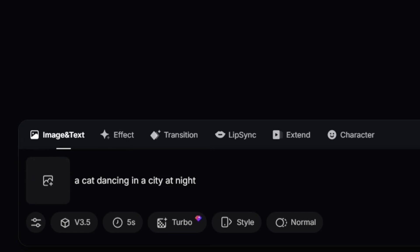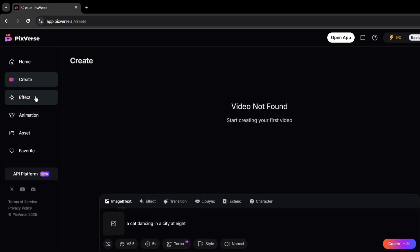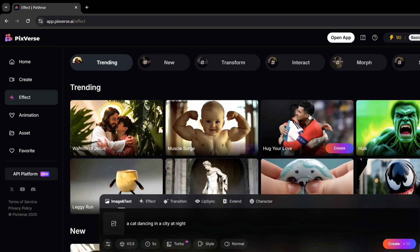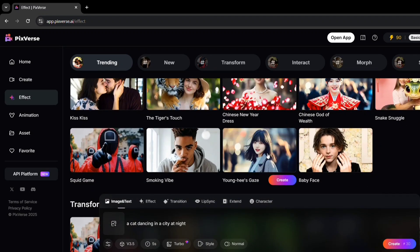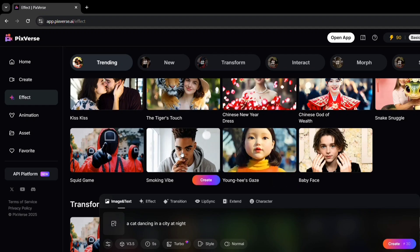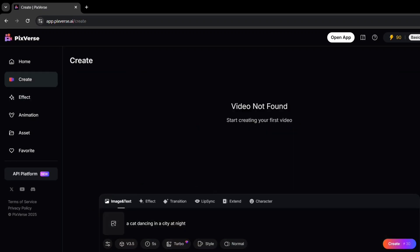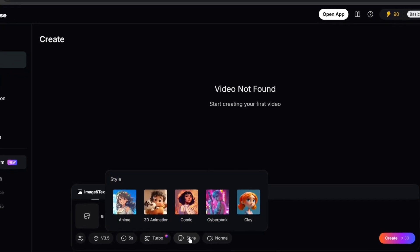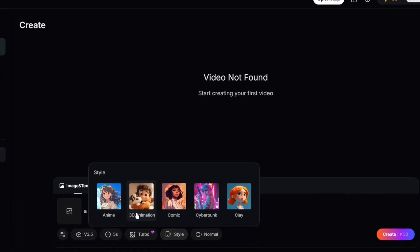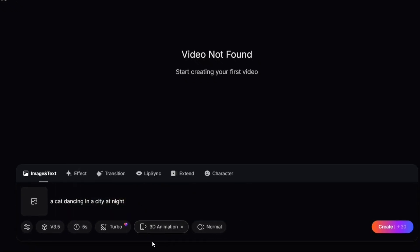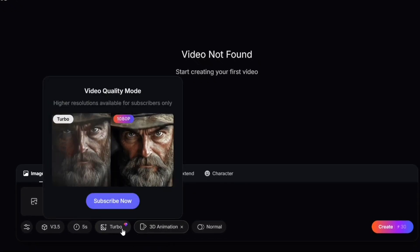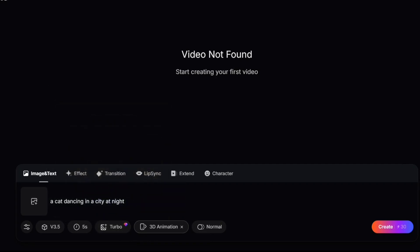If you want to make your video more interesting, you can add effects. On the right side of the screen, you'll see the effects section. There are many cool effects like Muscle Set, Squid Game, or Smoking Vibe. I'll choose Smoking Vibe for this video — it's perfect for TikTok or Instagram content. Now let's pick a style. You can choose from options like Anime, 3D Animation, Comic, or Cyberpunk. I'll go with 3D Animation because it looks very professional. If you want better quality, you can turn on Turbo Mode — it's optional, but it makes your video look more detailed and polished. You can find this option below the style selection.